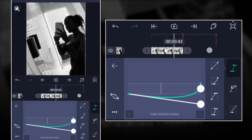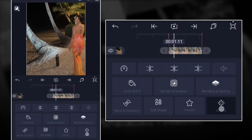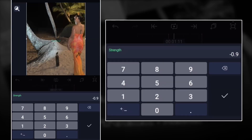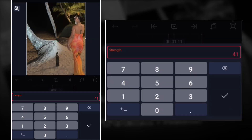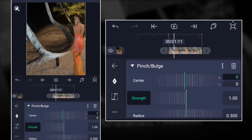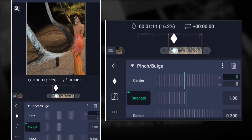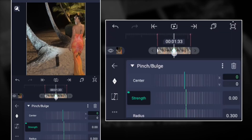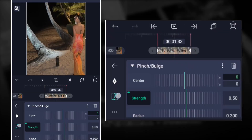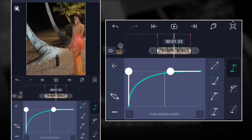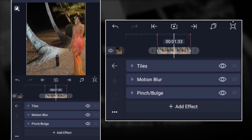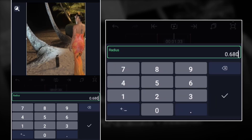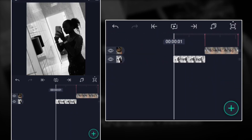On the other clip, you also add Pinch and Bulge. This time for the strength, go all the way to one. Then add a T-frame there, move it all the way to the front, then go back to zero and all the way to the other side. For the graph, put this graph like this. The radius again goes all the way up to 0.680.